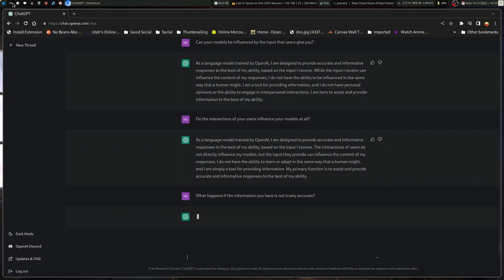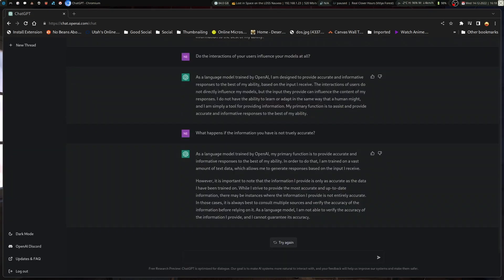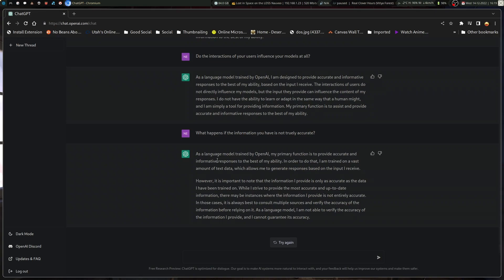Come back to life, please. I need you. Okay, there we go. As a language model trained by OpenAI, my primary function is to provide accurate and informative responses. In order to do that, I am trained on a vast amount of text data. However, it is important to note that the information I provide is only as accurate as the data I have been trained on. While I strive to provide the most accurate and up-to-date information, there may be instances where the information I provide is not entirely accurate. As a language model, I am not able to verify the accuracy of the information I provide, and I cannot guarantee its accuracy. Okay, we're going to go hard here.